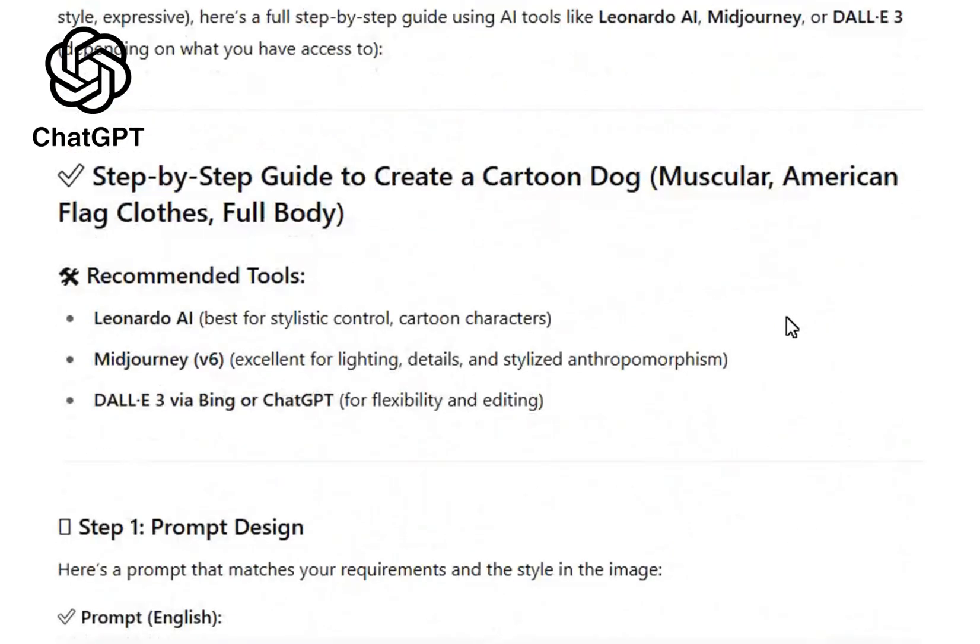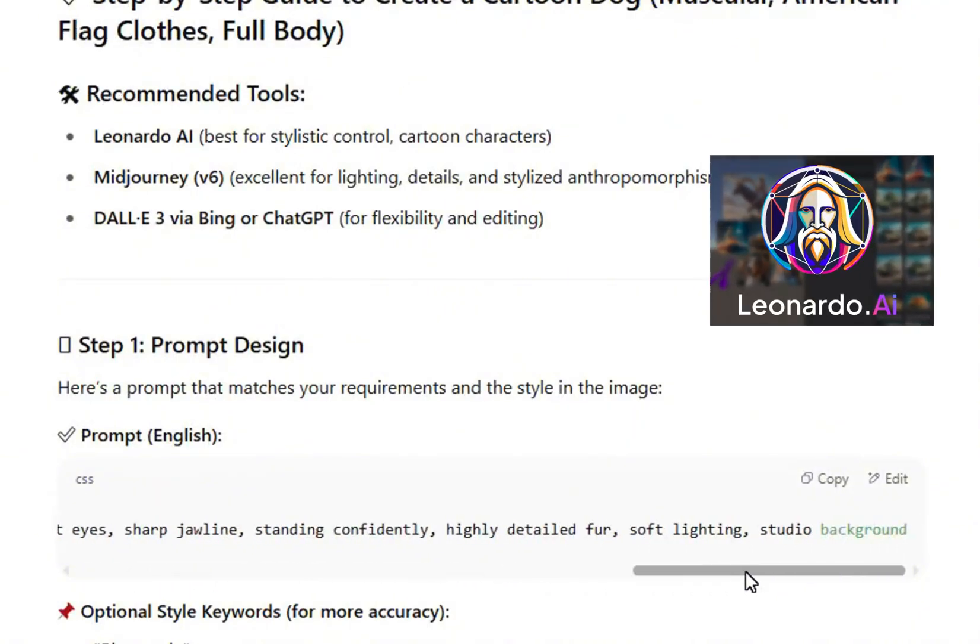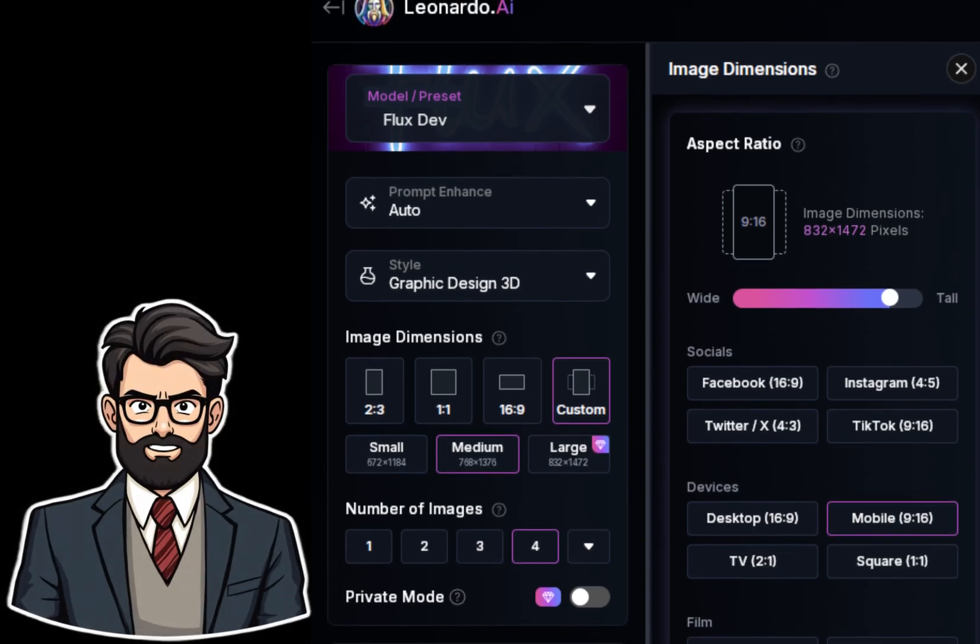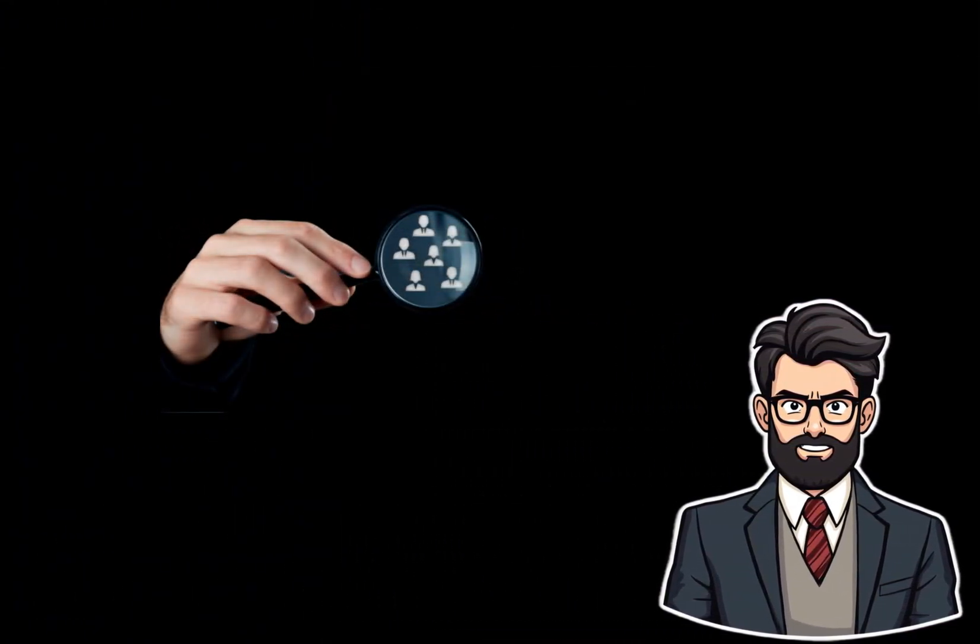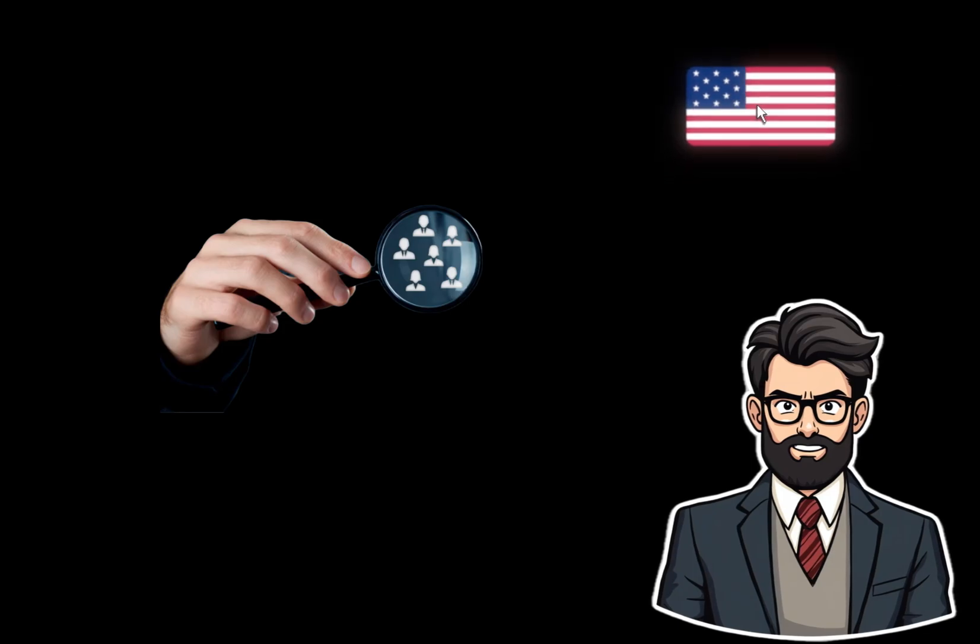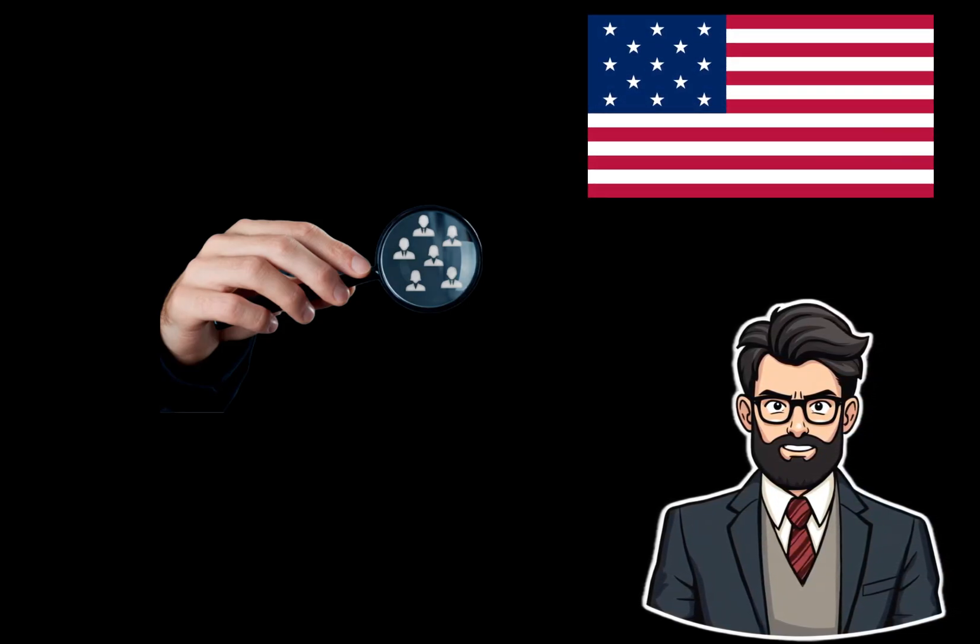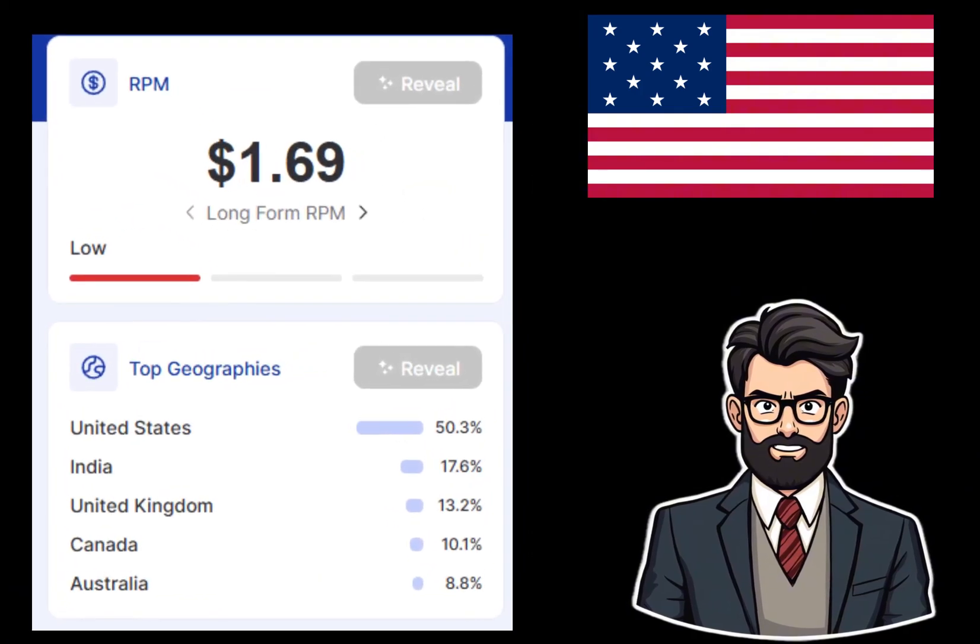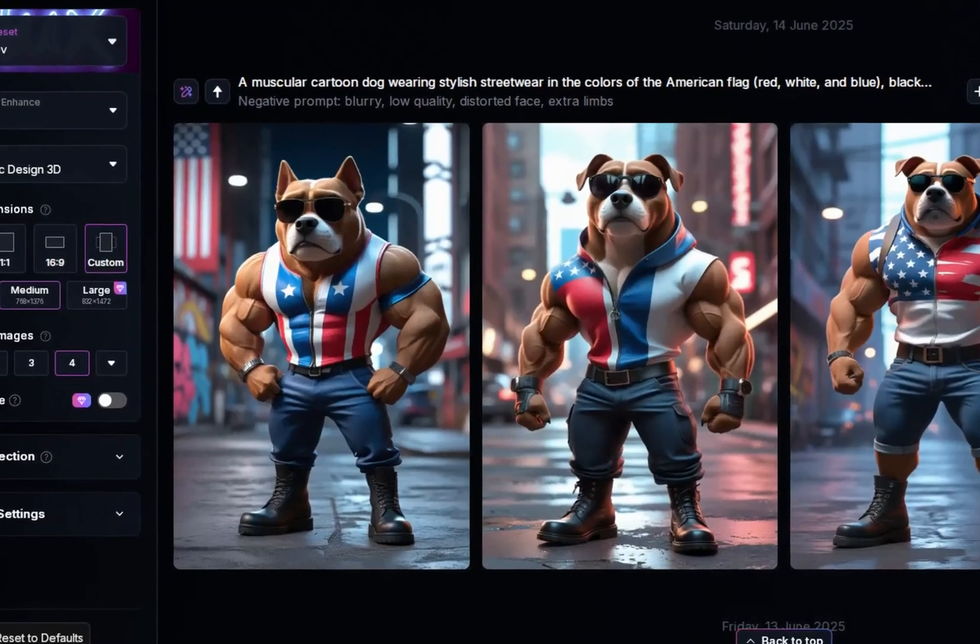ChatGPT will then guide you step-by-step on how to create an image of the dog using Leonardo. Make sure to select a 9-16 aspect ratio for short videos. Use the Flux model and choose the 3D animation option to achieve a 3D style visual. If you want to attract an audience from the U.S., dress your dog character in a shirt with the American flag on it. This can lead to a higher RPM, revenue per meal, meaning you'll earn more money for every 1,000 views you get.